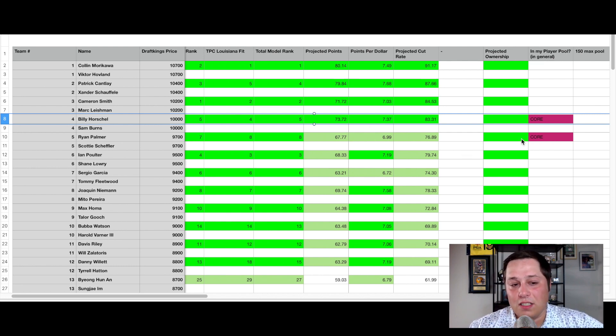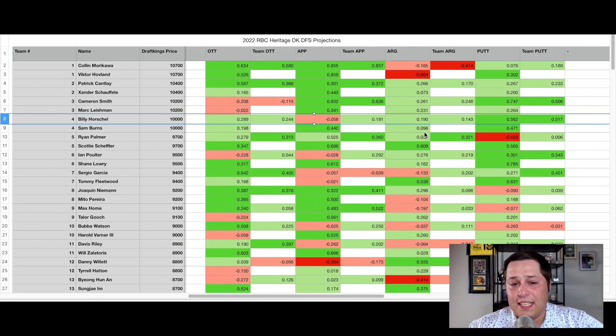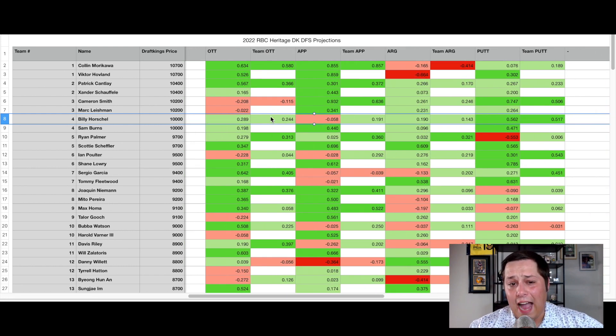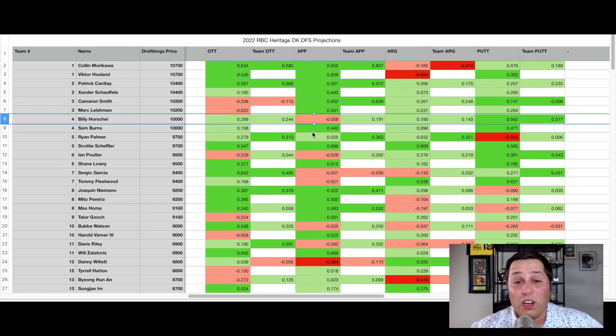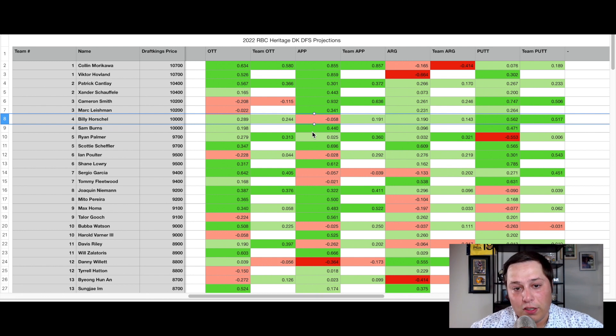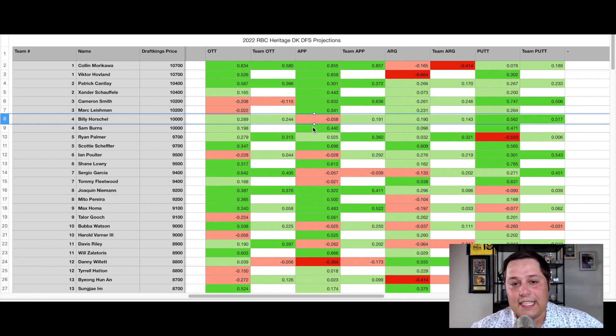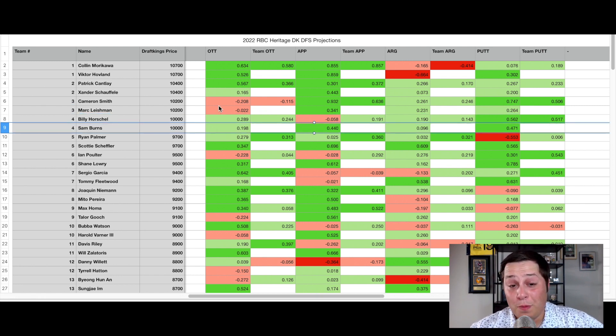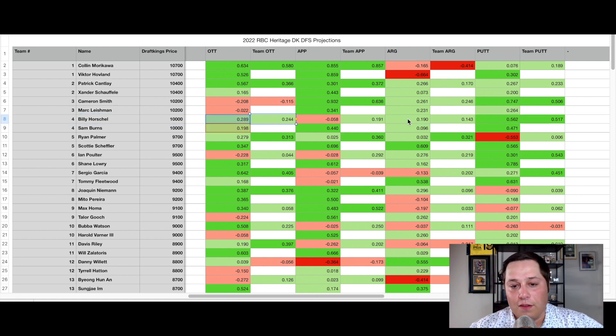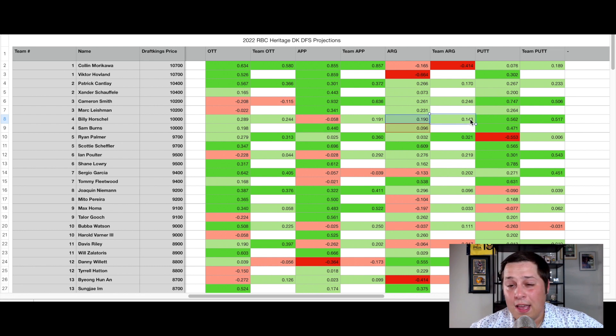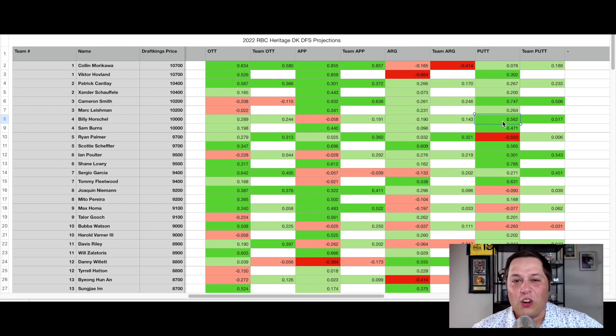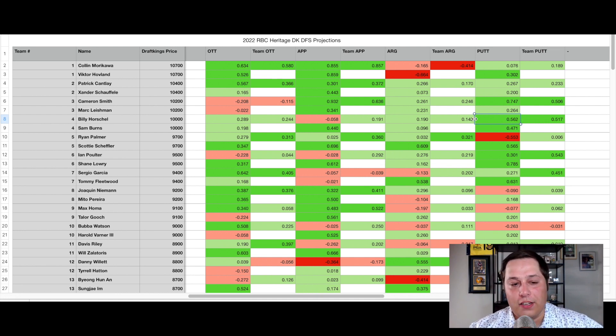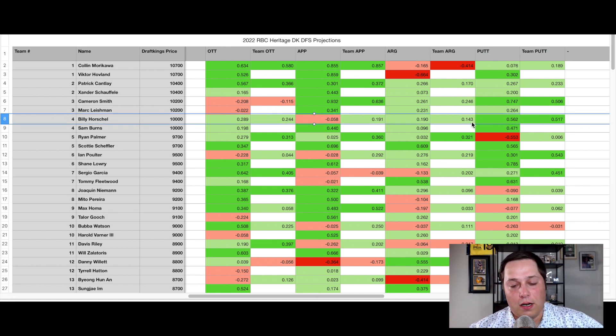I like them there at $10,000, I like the fact that they have a complementary skill set. Taking average of all their shots gained metrics over the last 50 measured rounds, they're gaining in all four categories which is one of the only groups in the field to be able to say that. Gaining nearly a quarter of a stroke per round off the tee, nearly a quarter on approach, a little bit around the green, and over half a stroke per round with the putter. Just one of the best putting groups in the entire field.